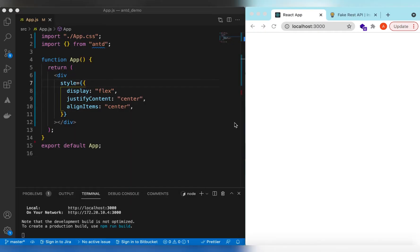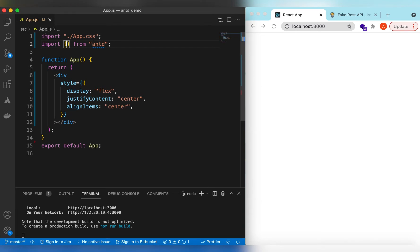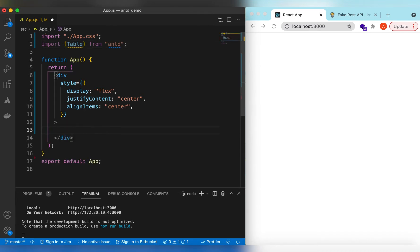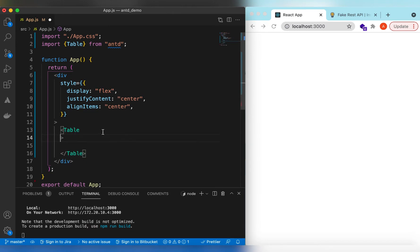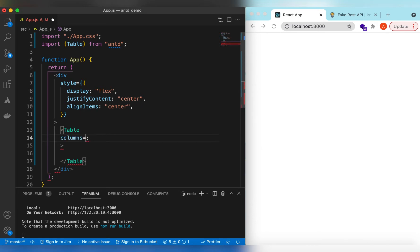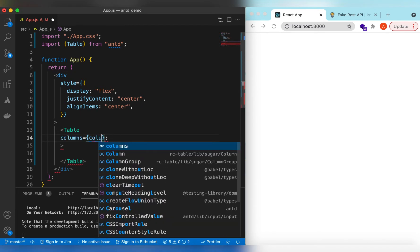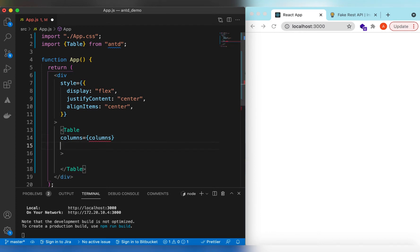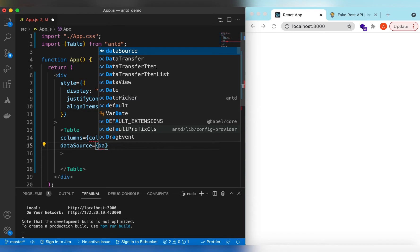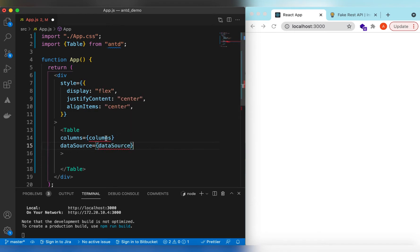Let's get started. I have an empty React JS project that is using Ant Design. Since we will be adding pagination in the Ant Design table component, let's go ahead and import the Table from Ant Design and use it in a div. We'll add its columns and the data source — columns is equal to columns, and data source is equal to data source.